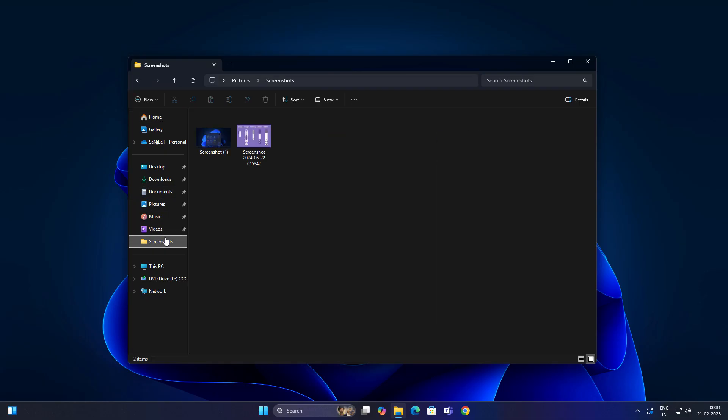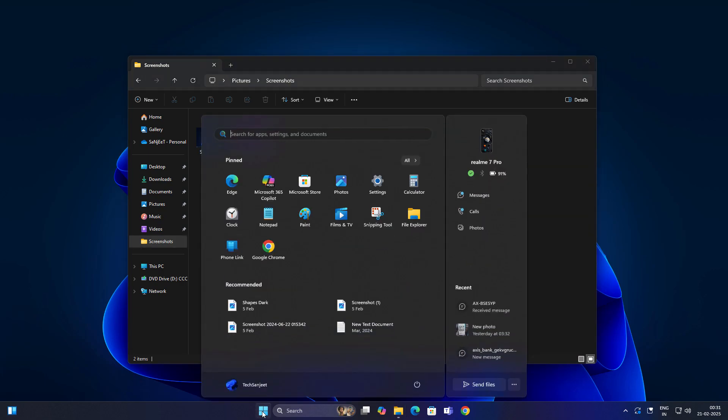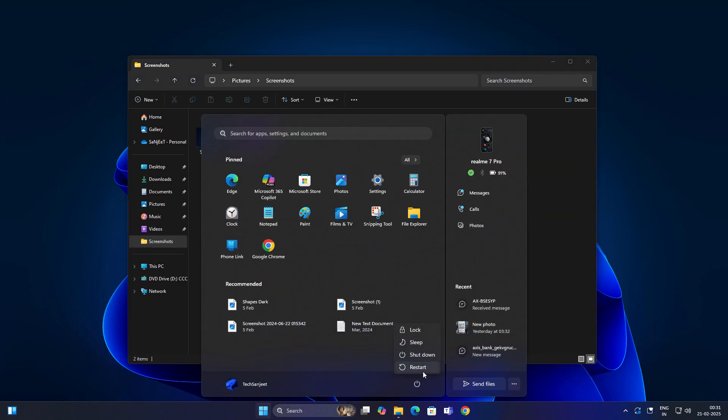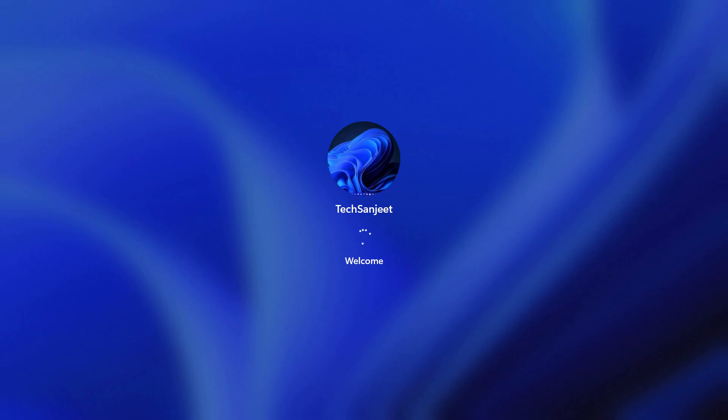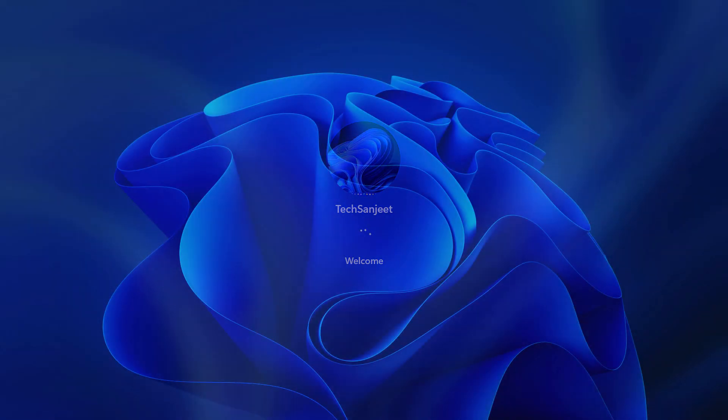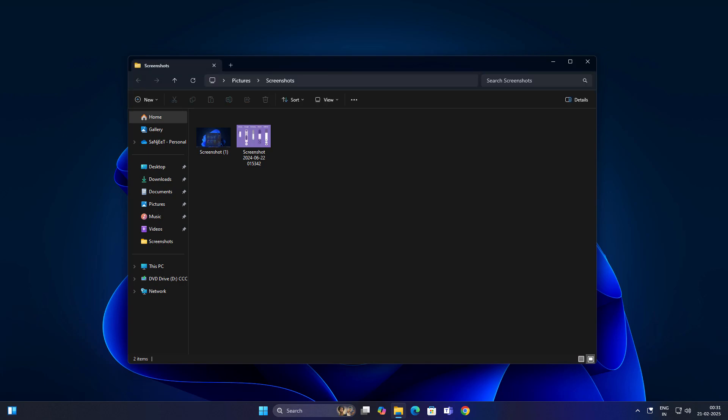After that, go and open any folder like here, screenshot, and now I am going to restart my system. After that you will see it will open File Explorer automatically and restore your previous open folder.